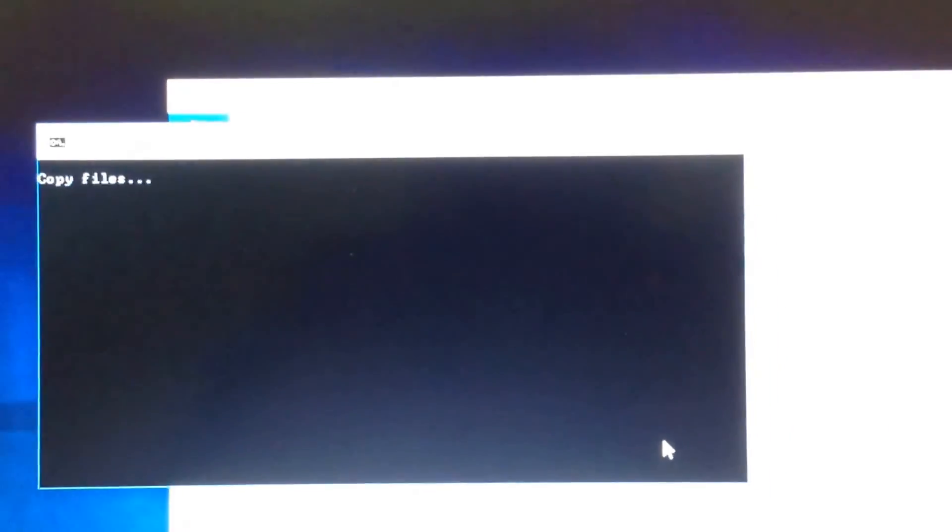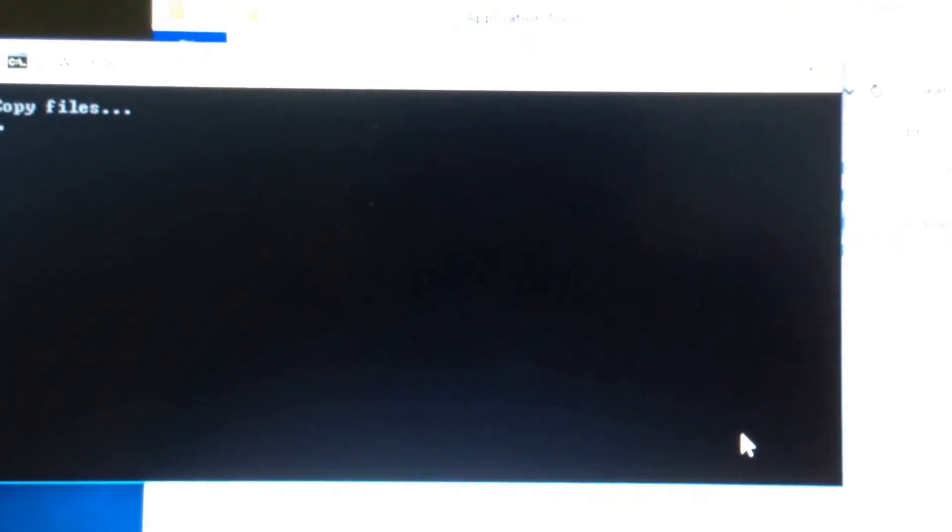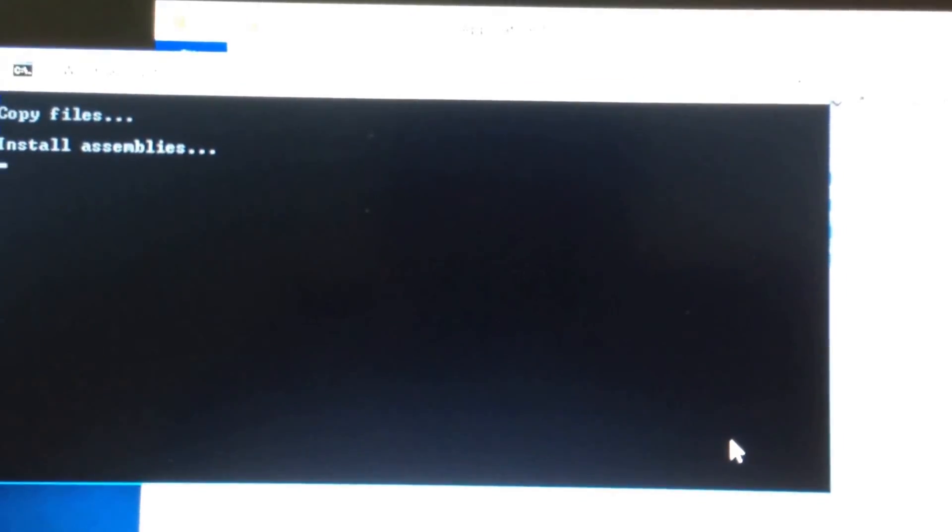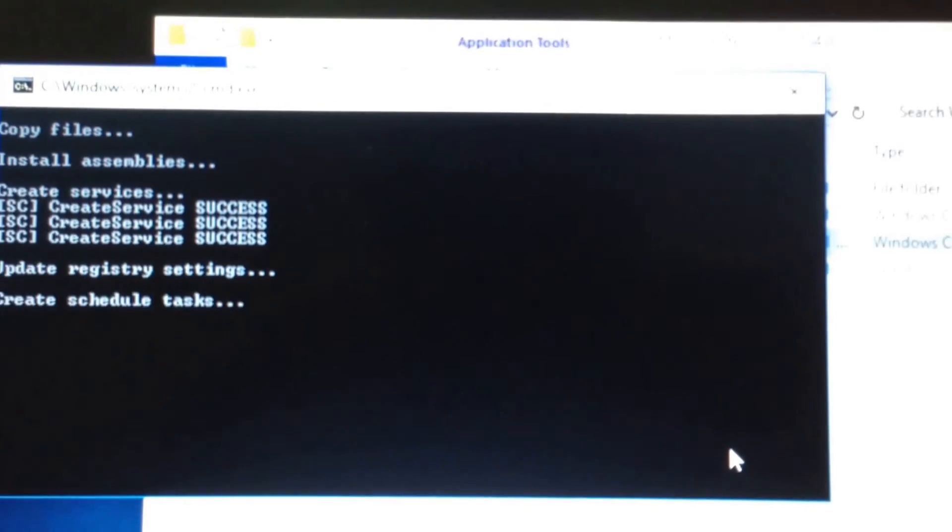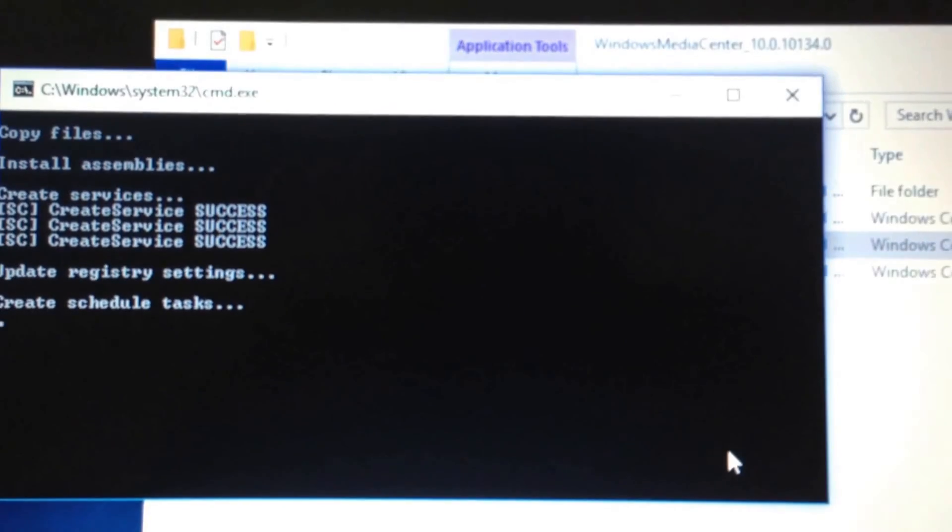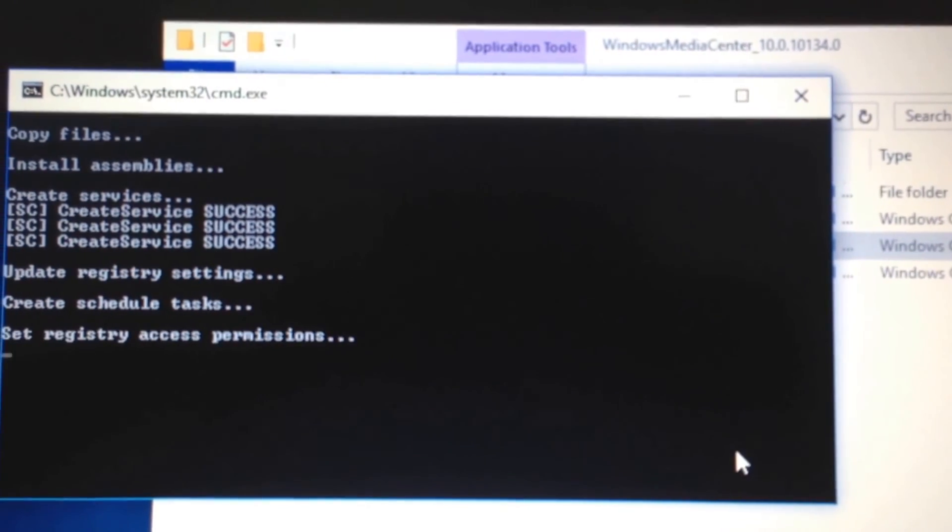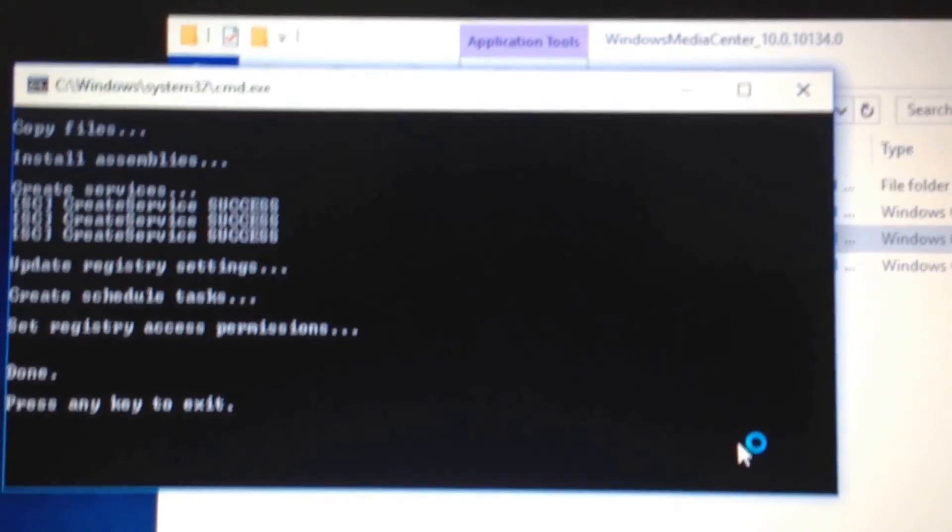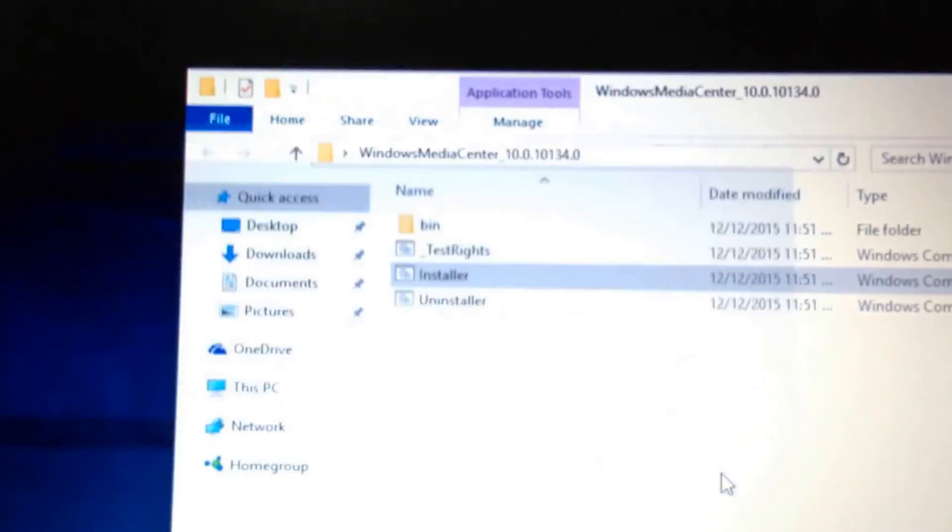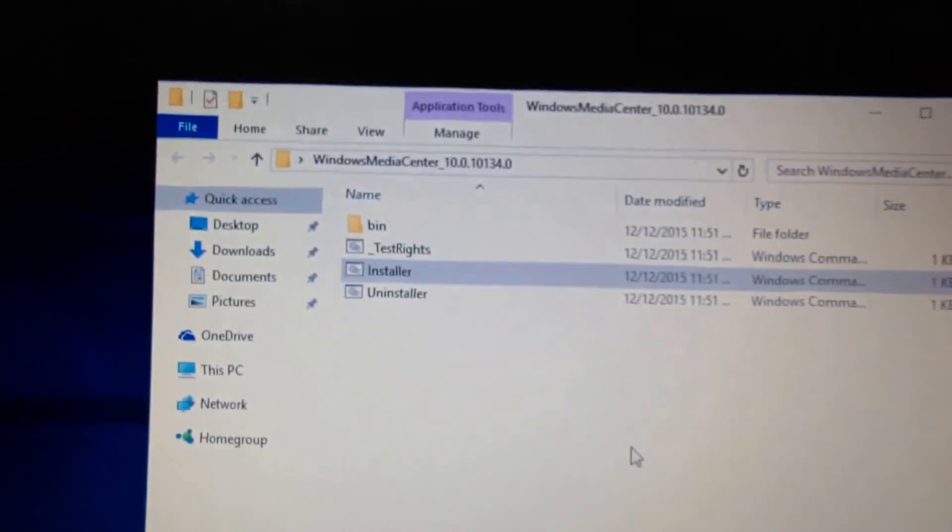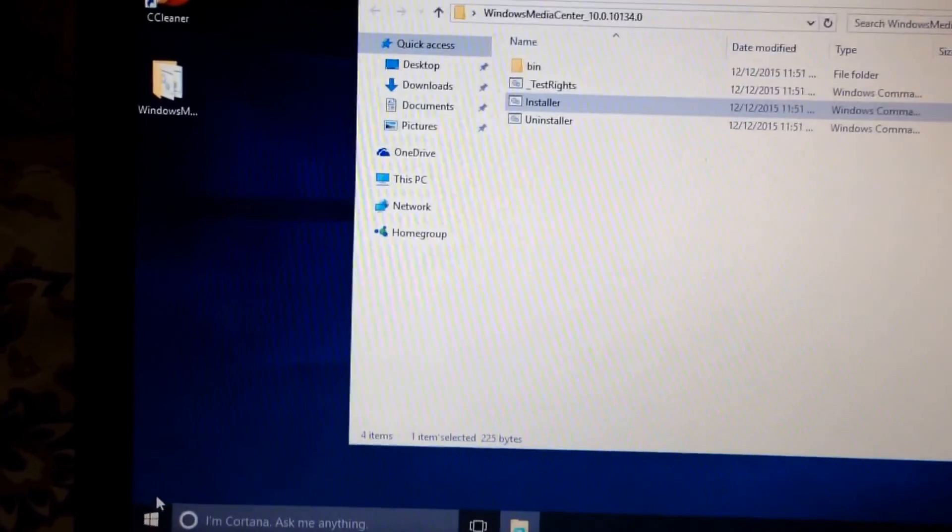We're just about done. Press any key to exit. And now we're just about done. Now that's it. You have it.